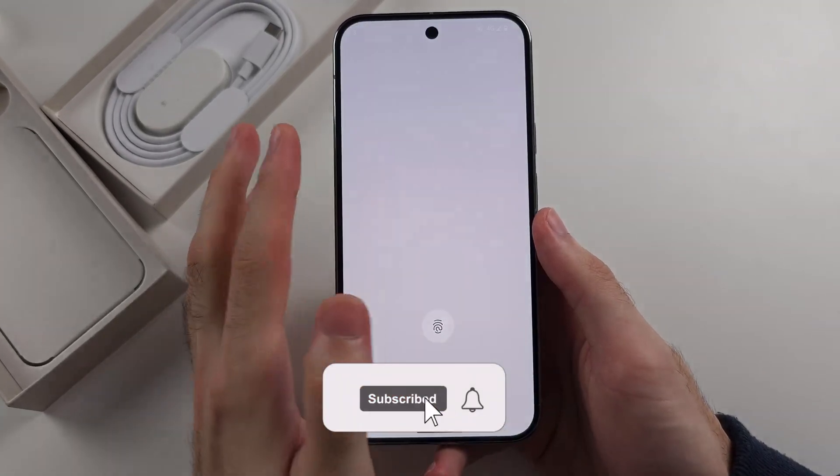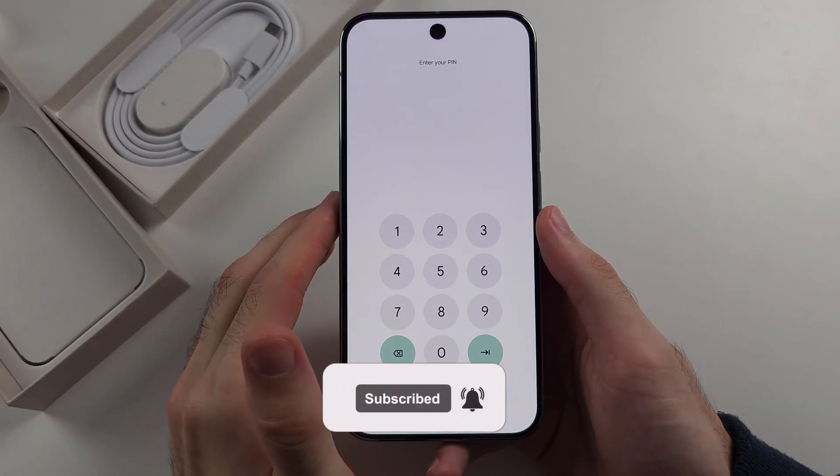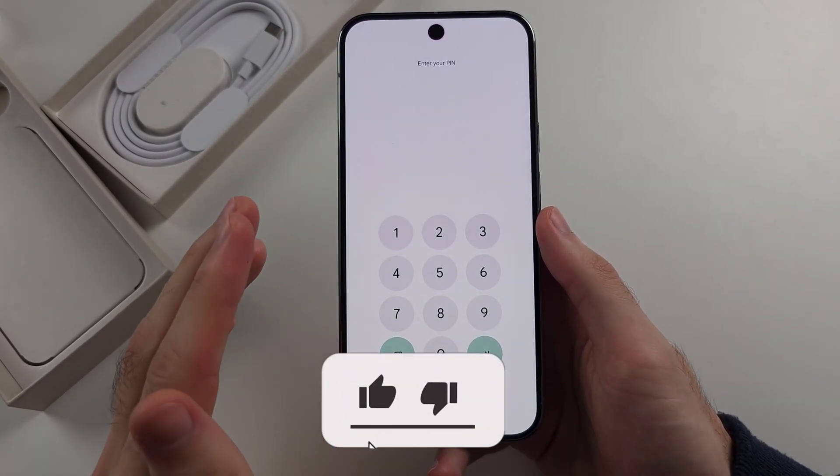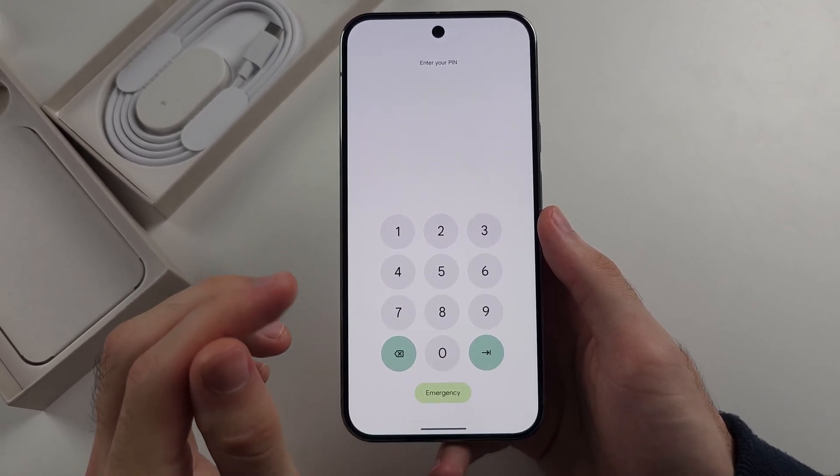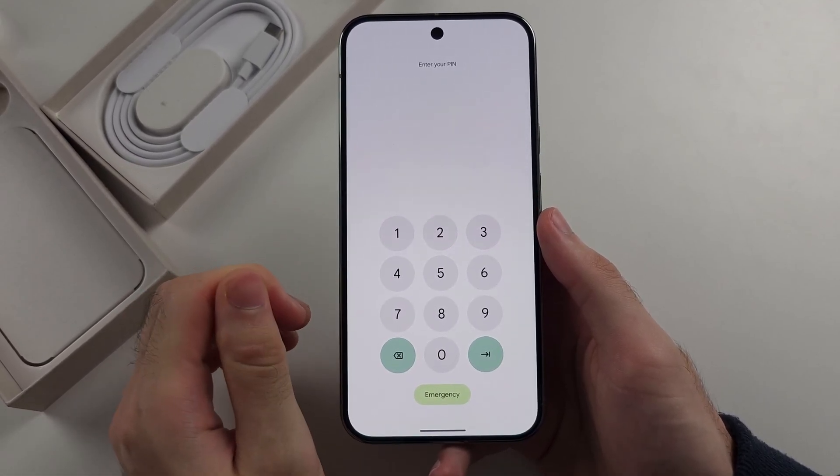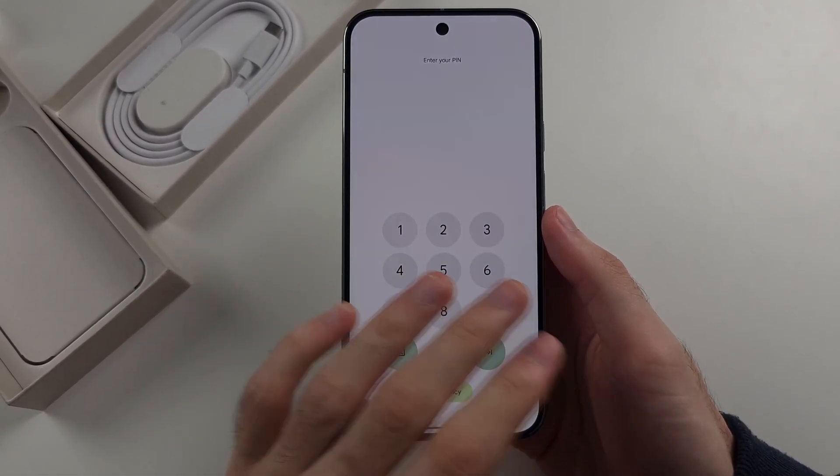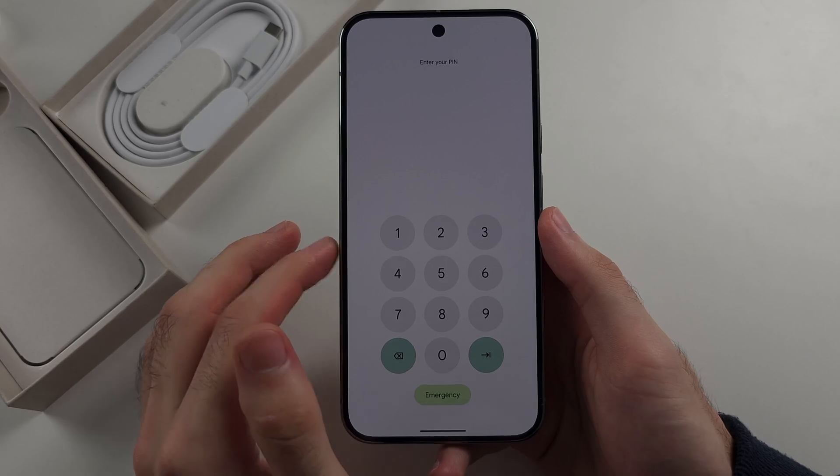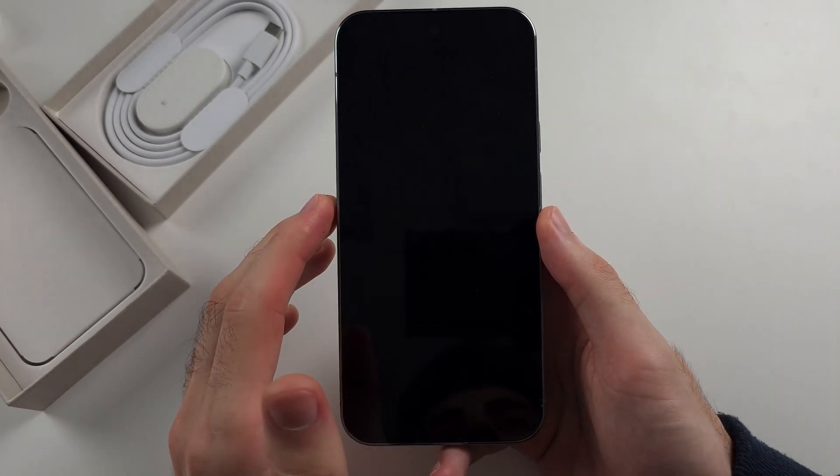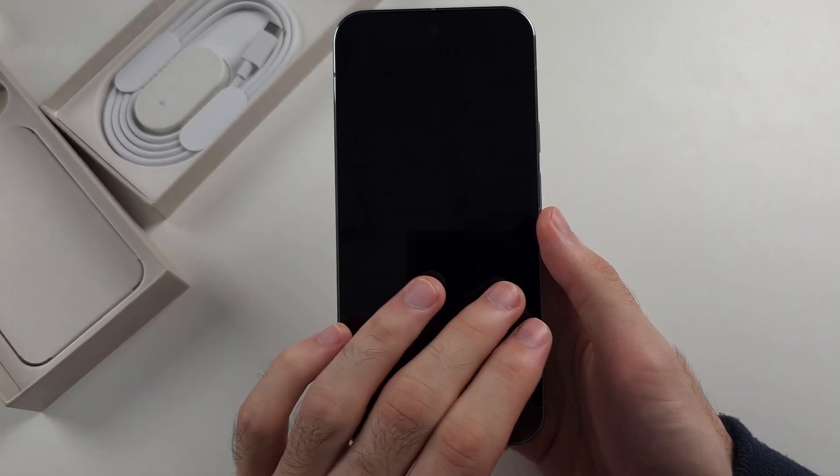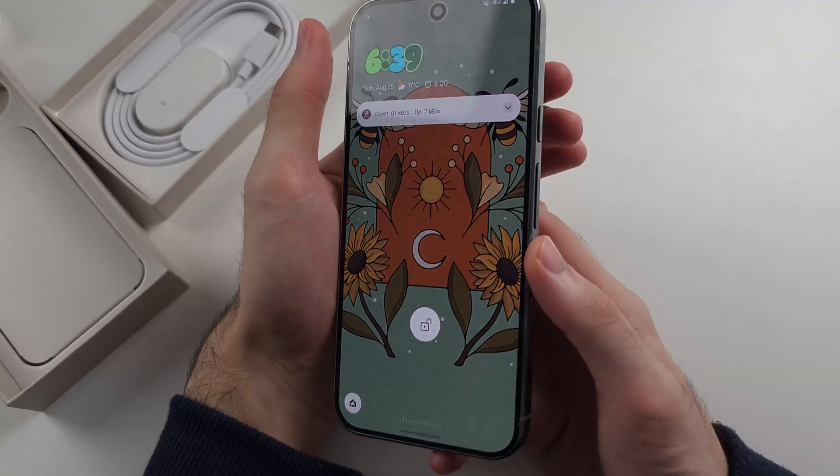So you forgot the passcode for your Google Pixel 9 Pro or Google Pixel 9 Pro Excel. And in order to regain access, we need to wipe the passcode off the phone. And to do that, I'm going to show the key combination and then we'll do it together.